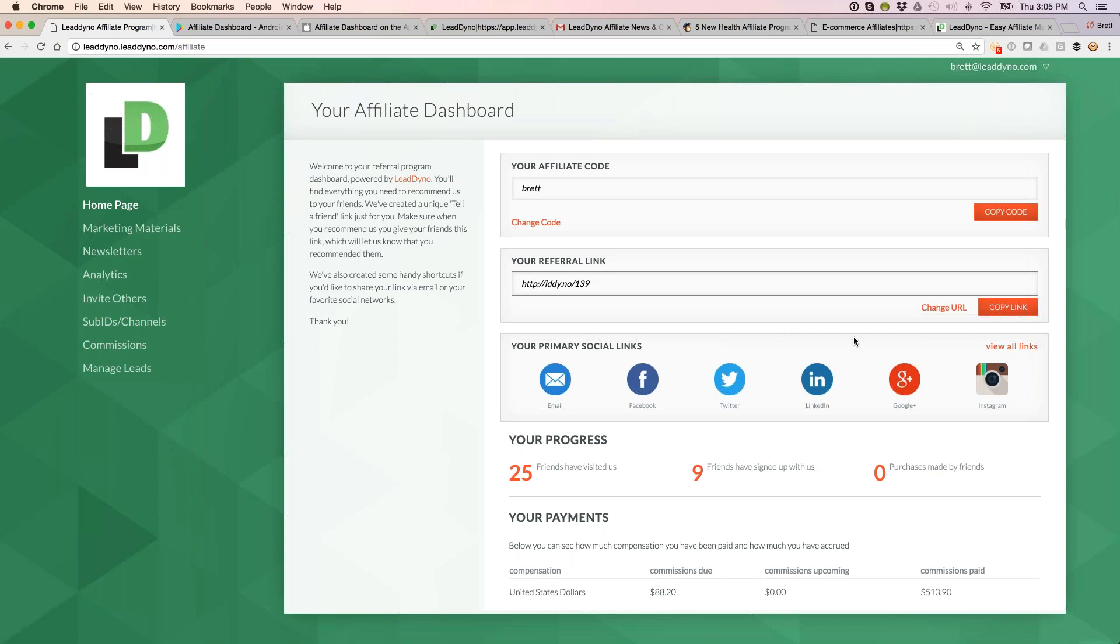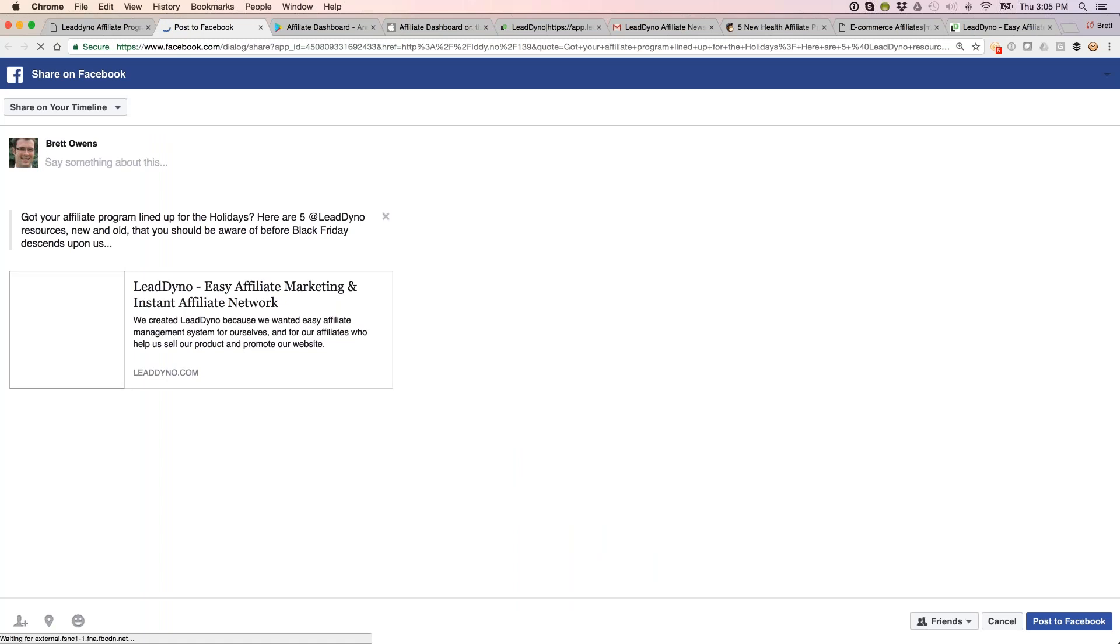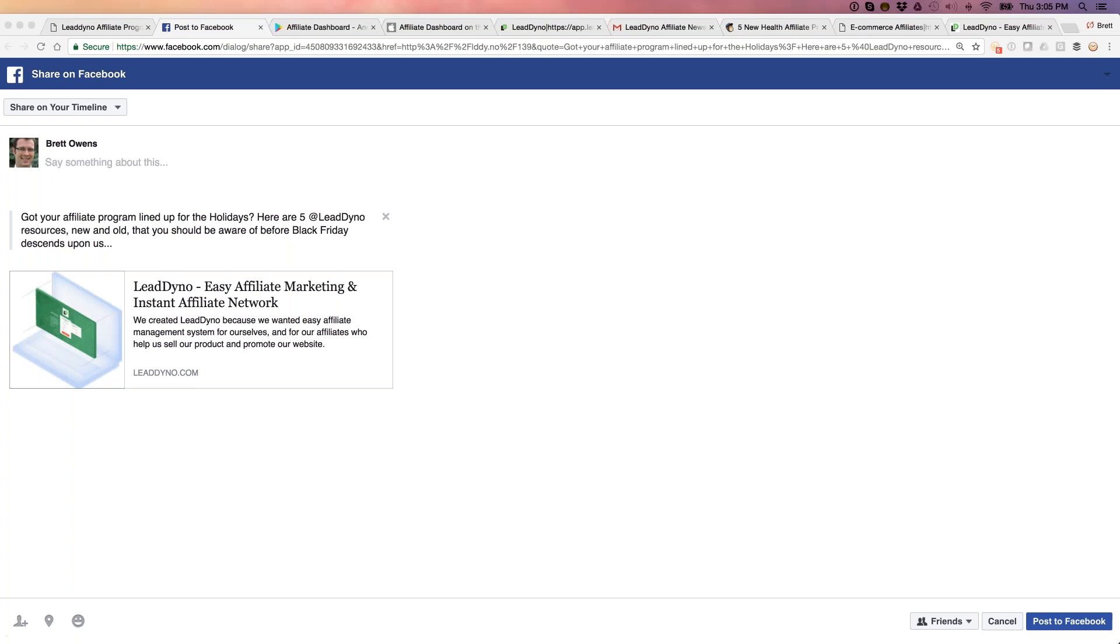We also have social media shortcuts that make life easier for affiliates. For example, to share on Facebook, an affiliate hits the Facebook button, which logs them in and tees up a post. With an additional click, they can share it out to their friends and followers, and they'll get credit when people click through.